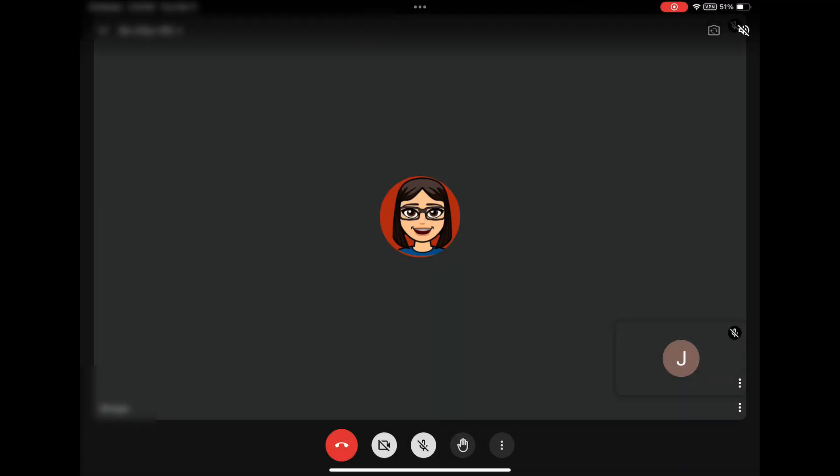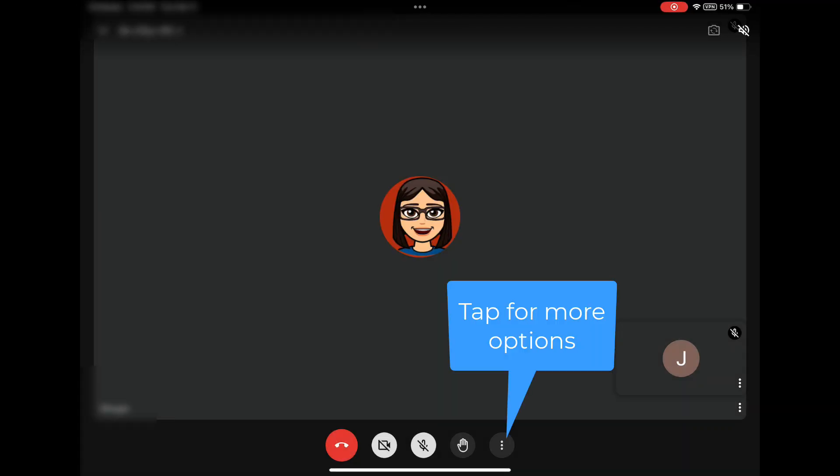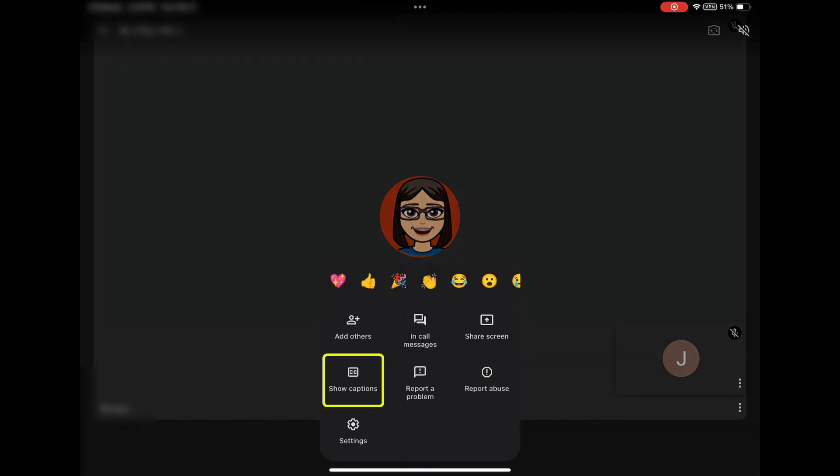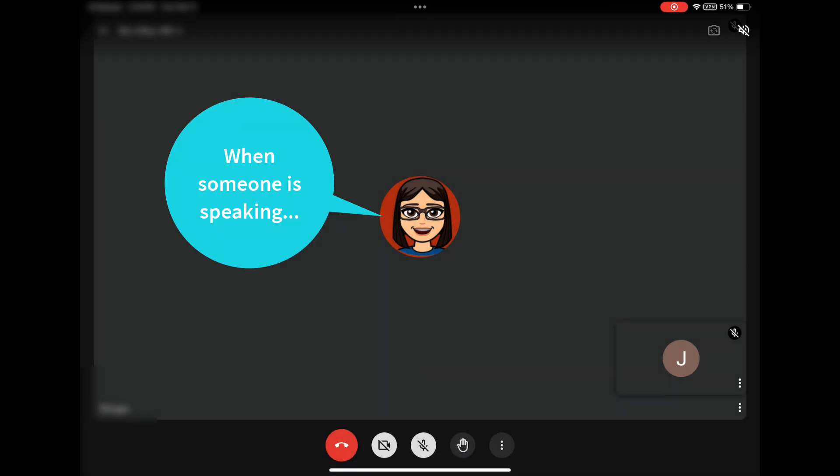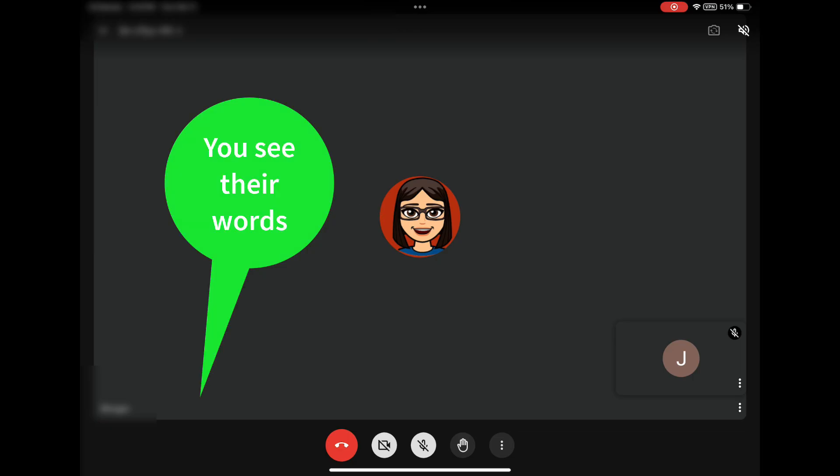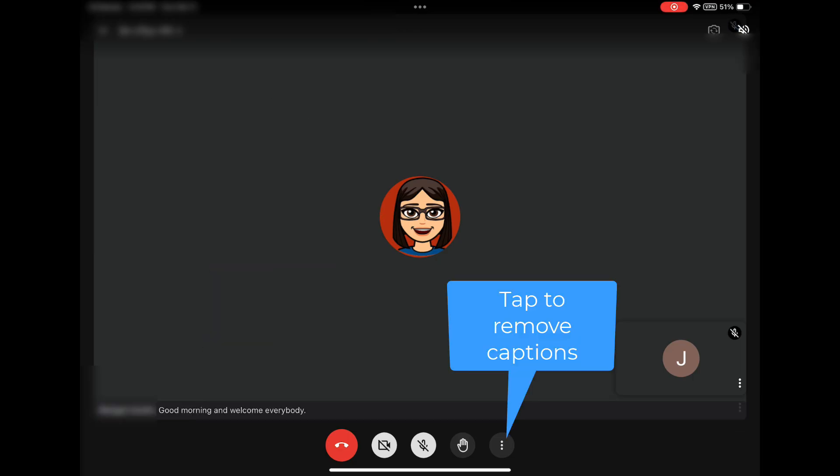Another option in Google Meet is to turn on captions. With captions on, when someone starts speaking in a Google Meet, you will see their words at the bottom of the Google Meet screen. Tap the three dots to hide the captions.